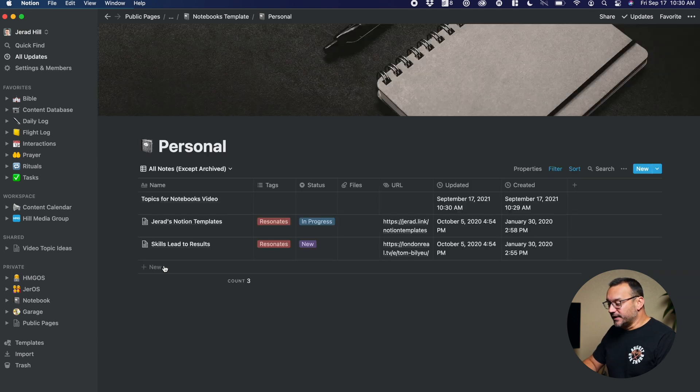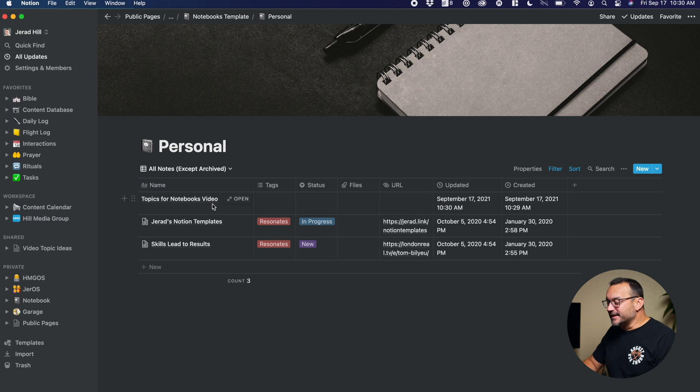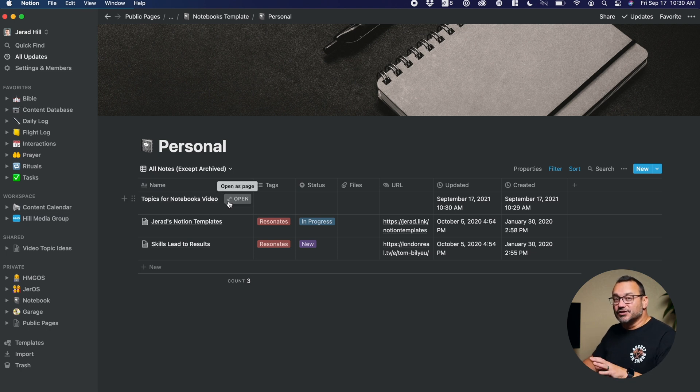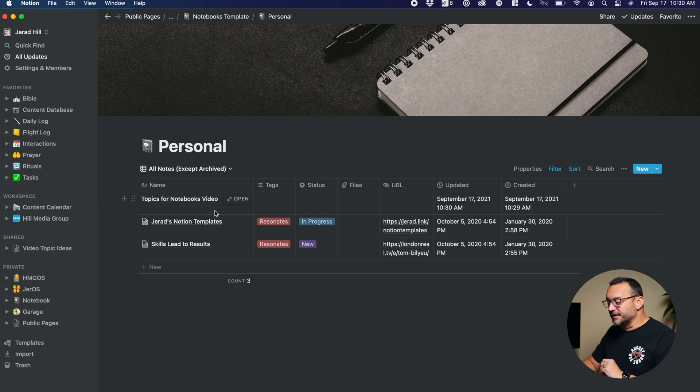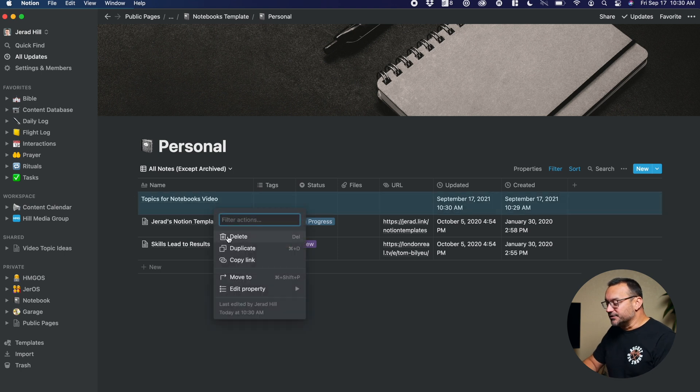And then when I go in personal, you can see that it's there. And so it's easy to move things from your inbox to a notebook, a specific notebook, just by clicking and dragging.